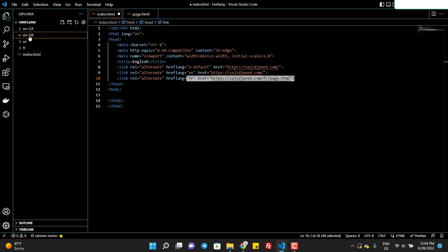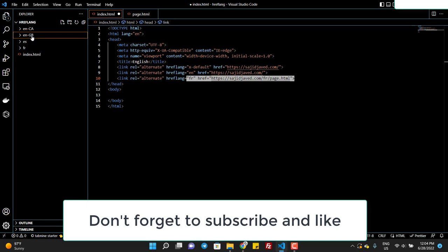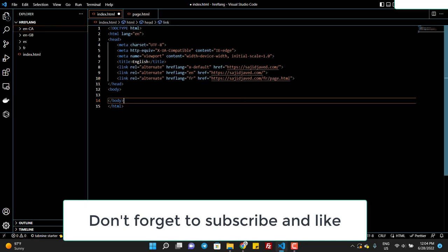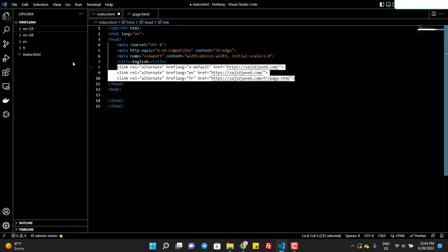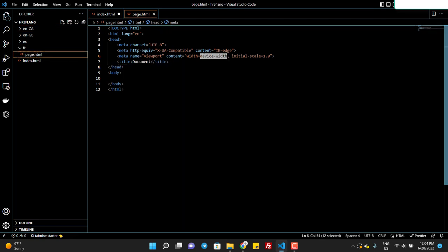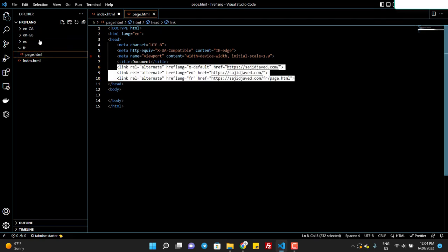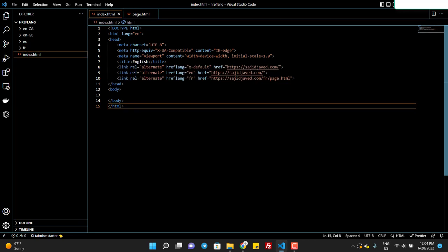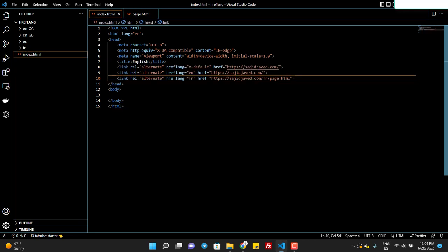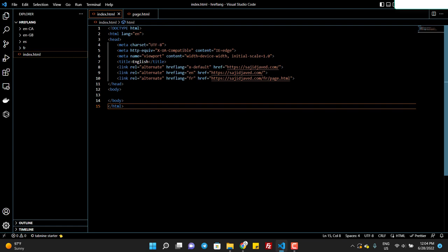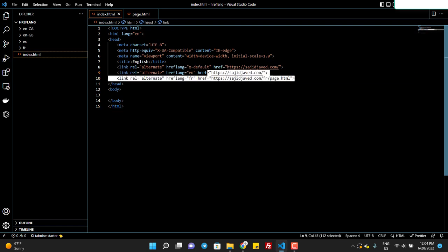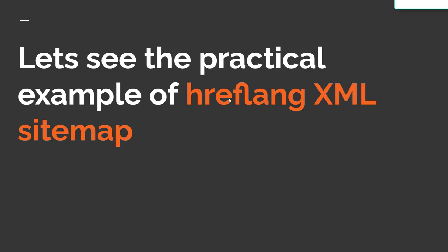You will also add the Spanish version, the English UK version, the English Canada version — you will do the same. When you finish all versions, just copy this code and add it to all pages. Make sure all language URLs are different — as you can see, the English language URL is different and the French language URL is different. This is very important: the URLs should be different.